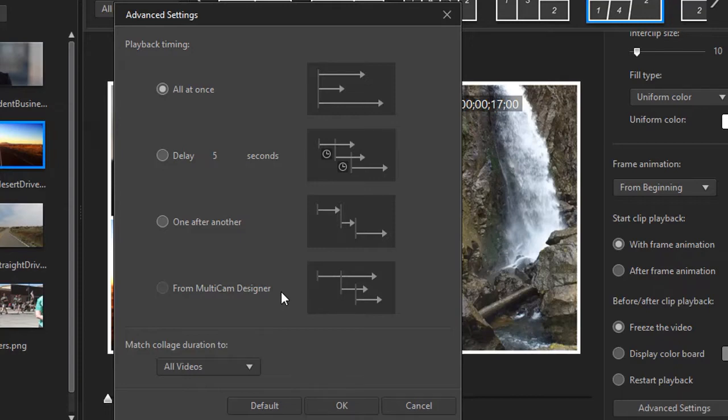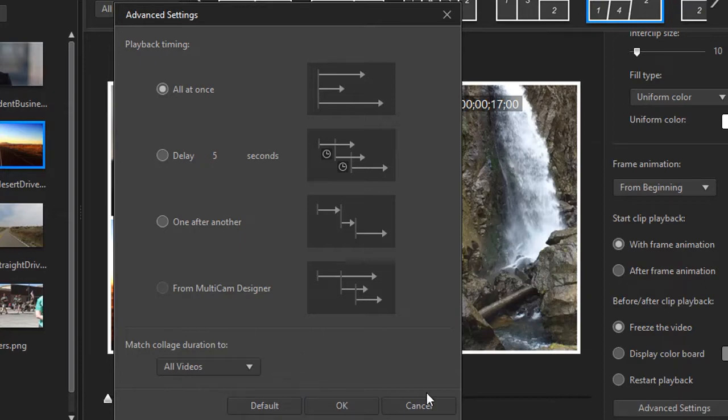So we're going to look at the playback timing and also at the box below which says match collage duration to and then it will give us some options.